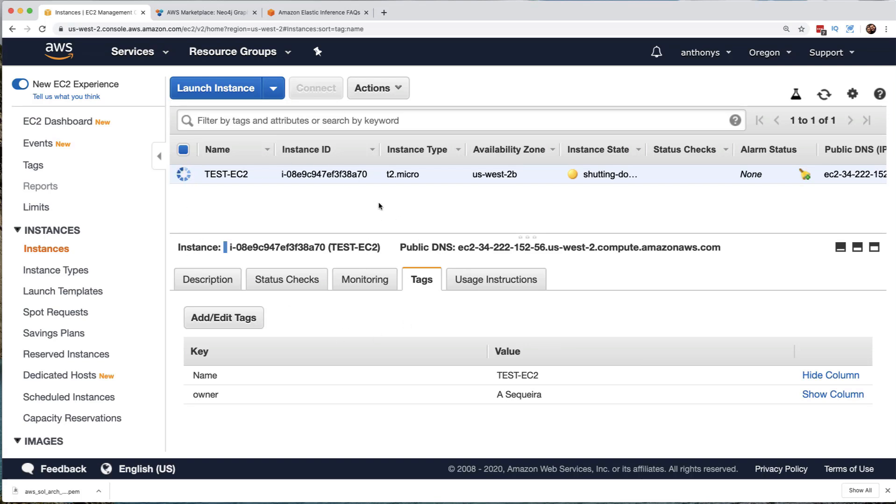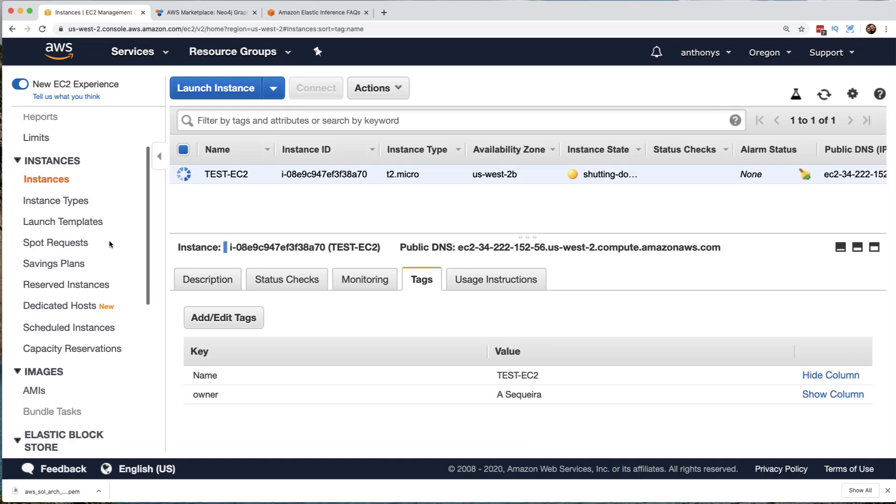Now, is there anything else that we created associated with this EC2 instance that we would like to delete now? Well, we know there was an underlying root volume and it was 10 gigs of general purpose SSD, but we had selected that that would be terminated upon the termination of the EC2 instance. So no problem, that's being deleted automatically for us.